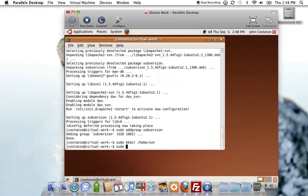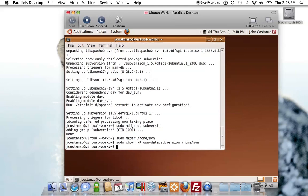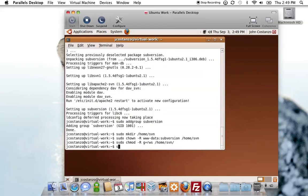Now what we're going to want to do is a change own. We're going to change the user to www-data, the group to subversion, on the home SVN folder. Then we're going to want to do a chmod on that home SVN directory. Now what we want to do is create that repository with svnadmin, and we're going to call this my website.